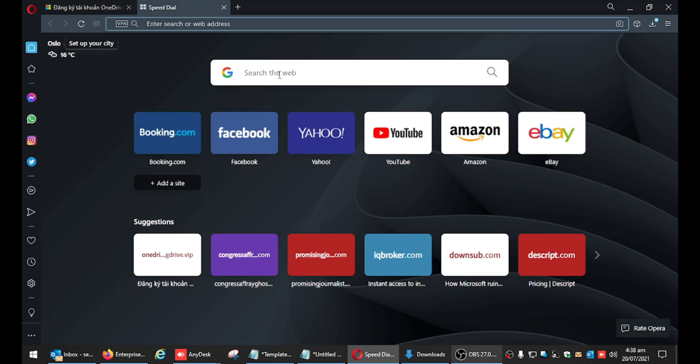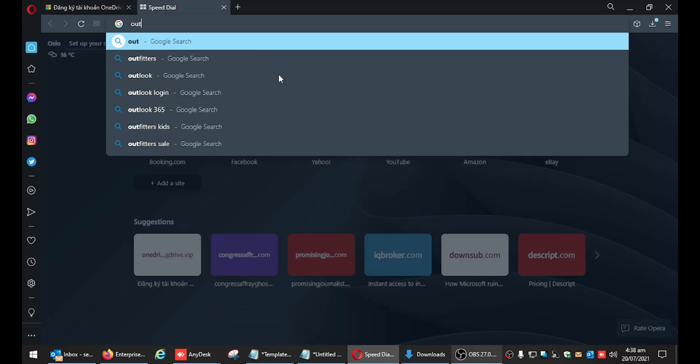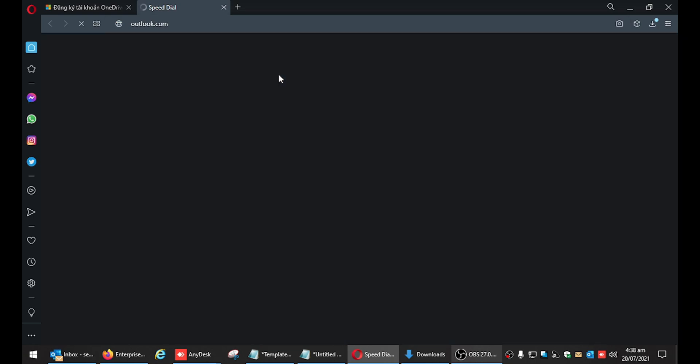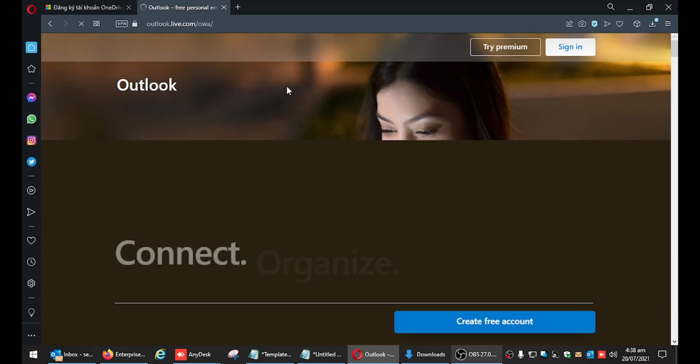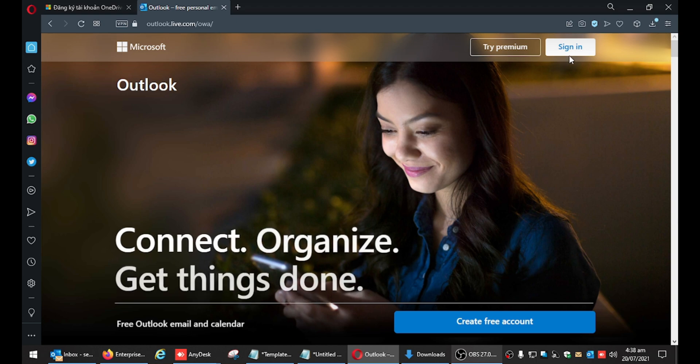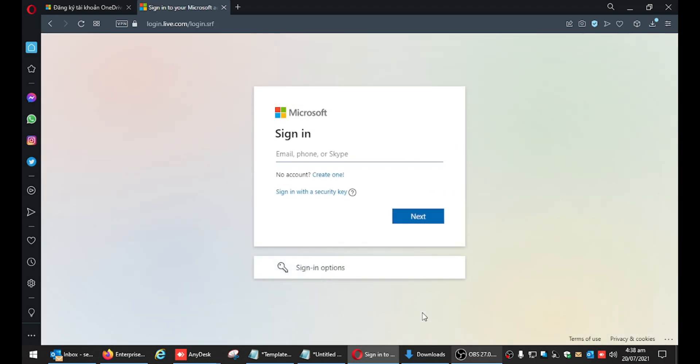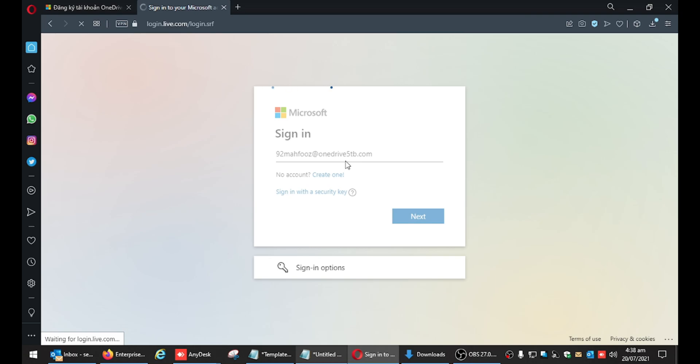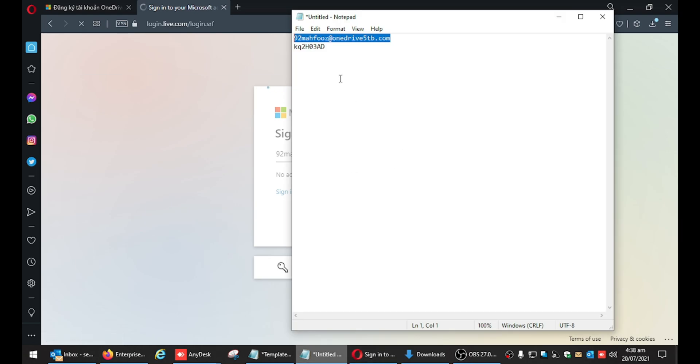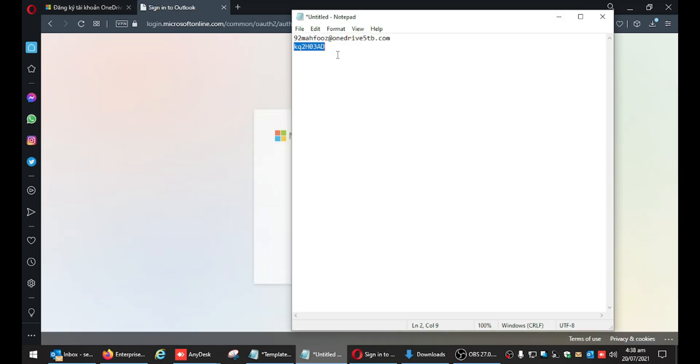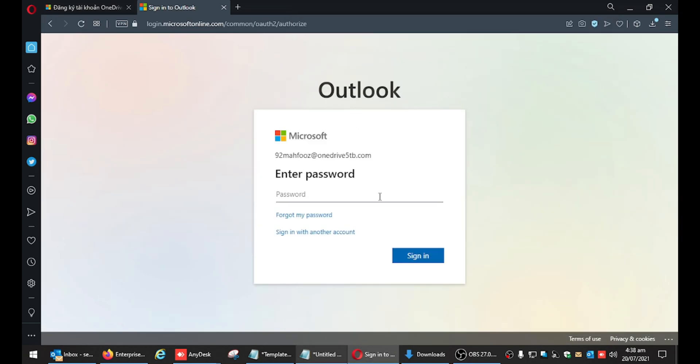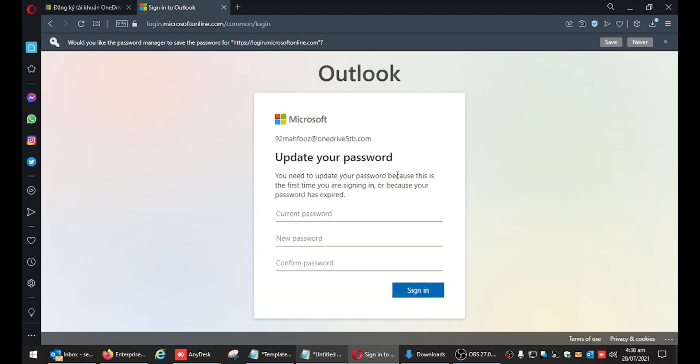Then login with this username and password. When you sign in for the first time, you will be given the option to change your password. So change your password so that your security is not compromised.